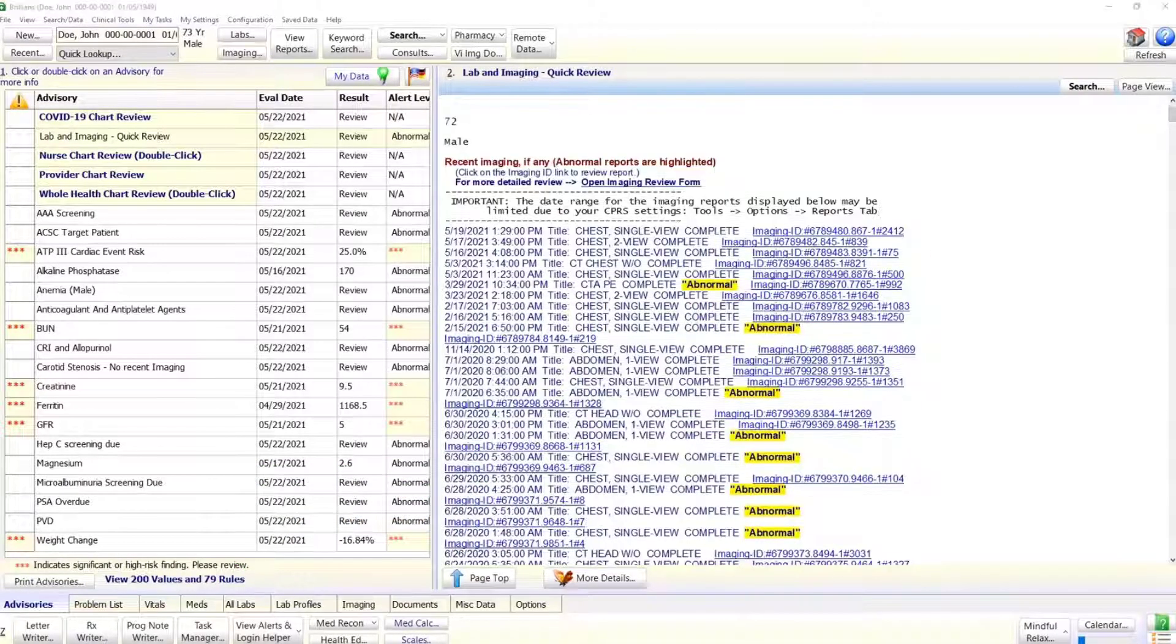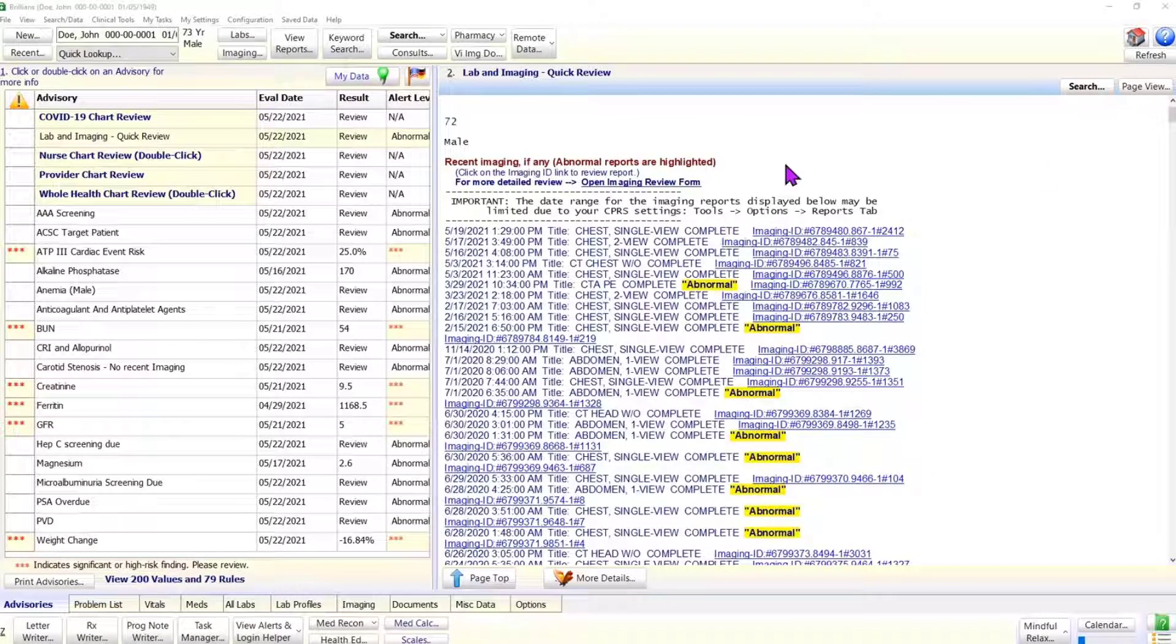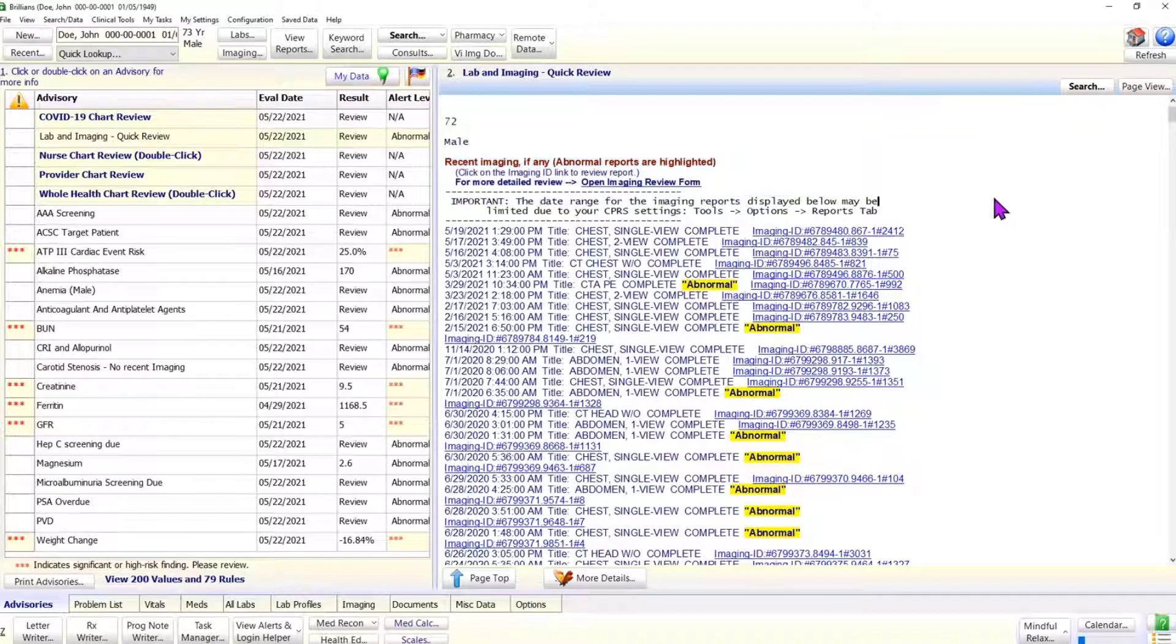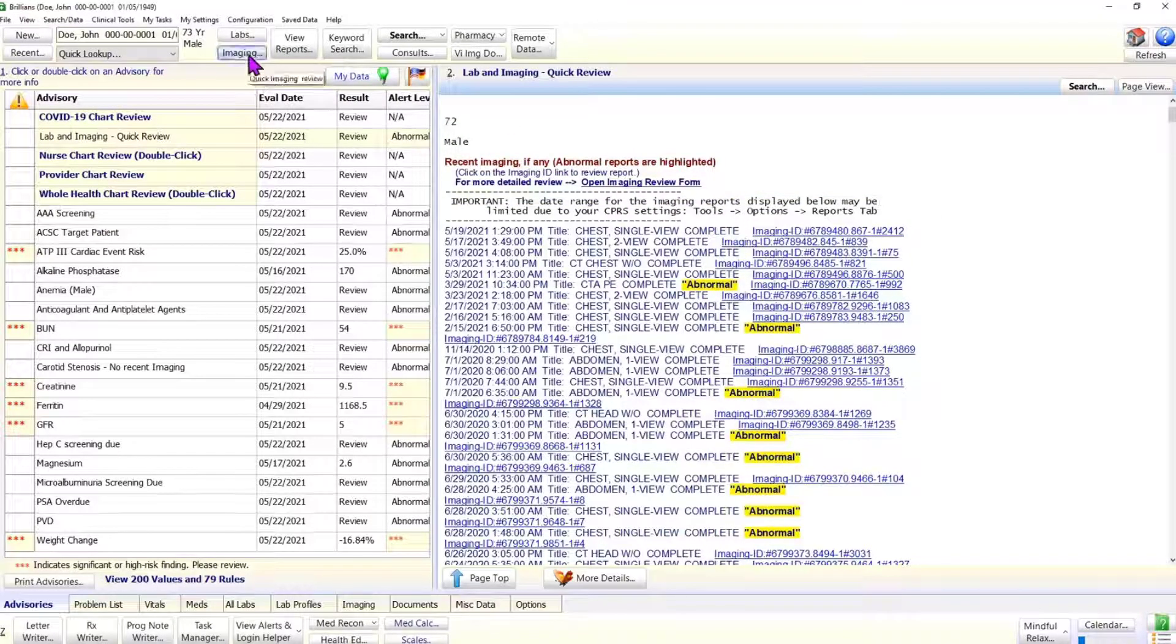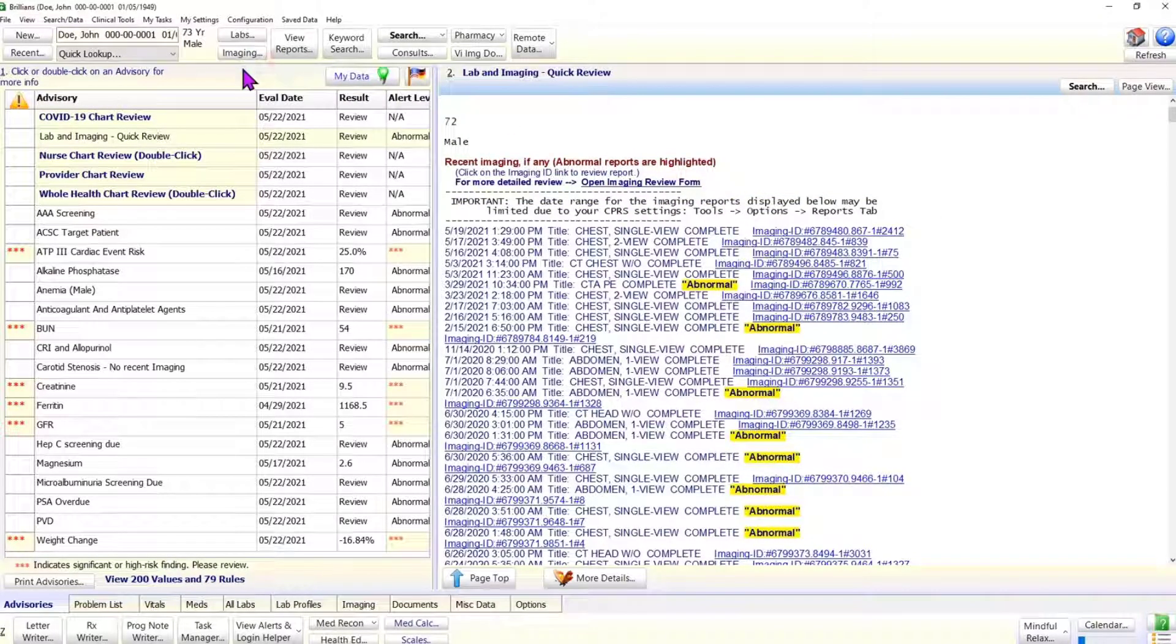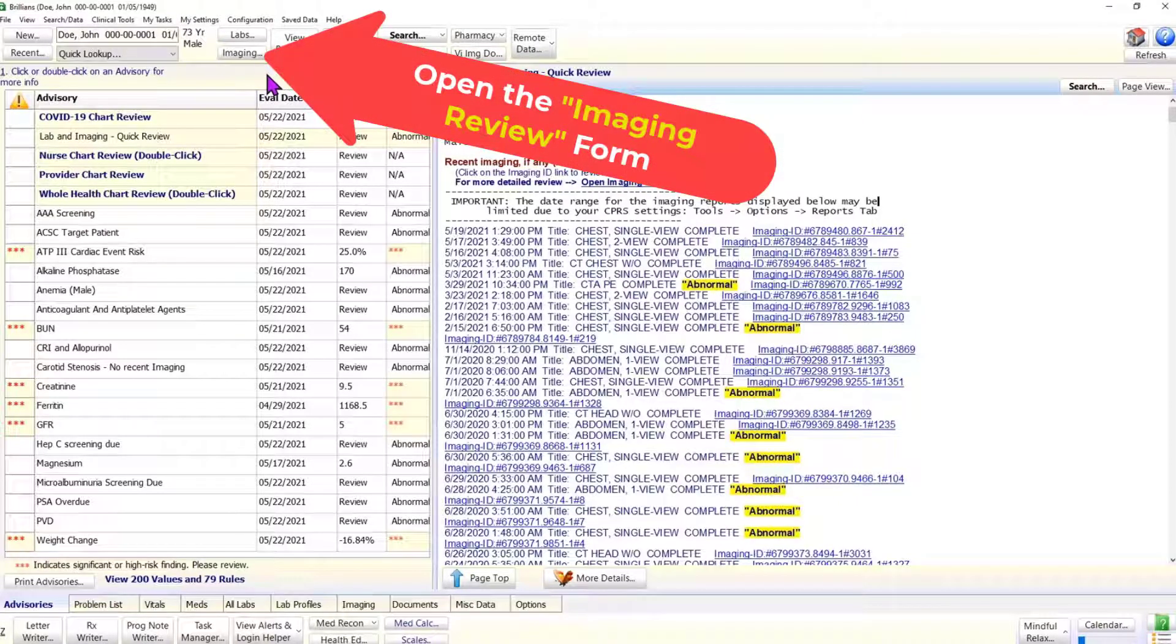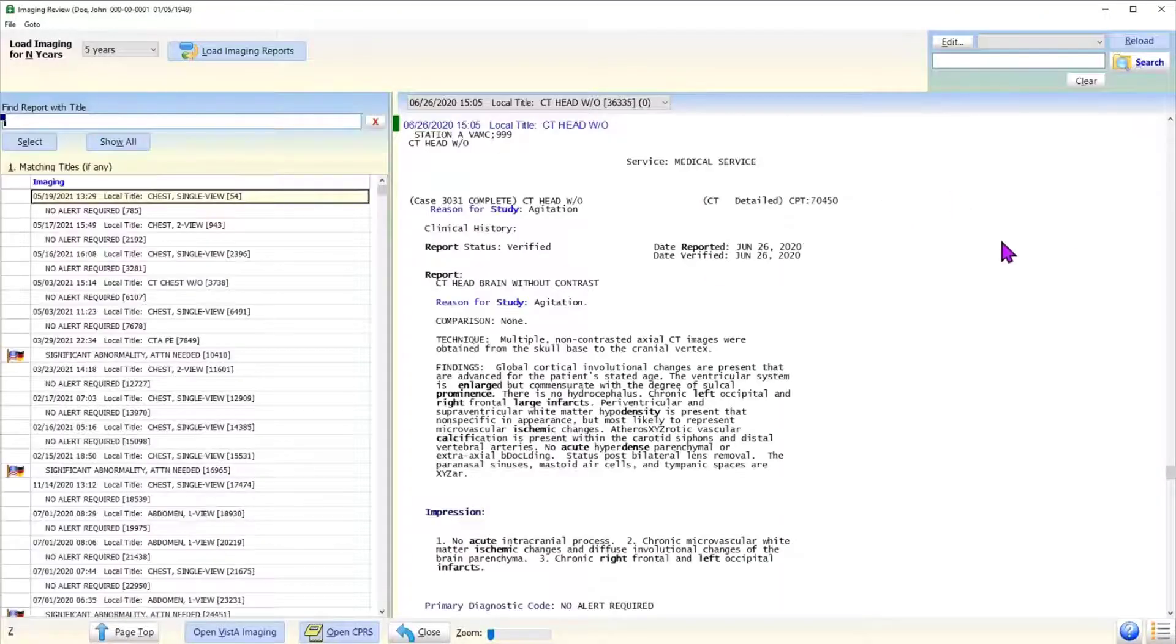In addition to the quick imaging review on the advisories page, Brilliance includes a dedicated form to easily review and search the imaging reports in the desired date range. To open the imaging review form, click on the imaging button on the top panel. Brilliance loads and displays the imaging reports list and their full text.